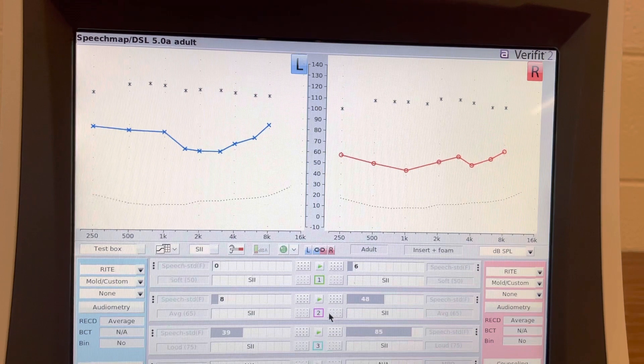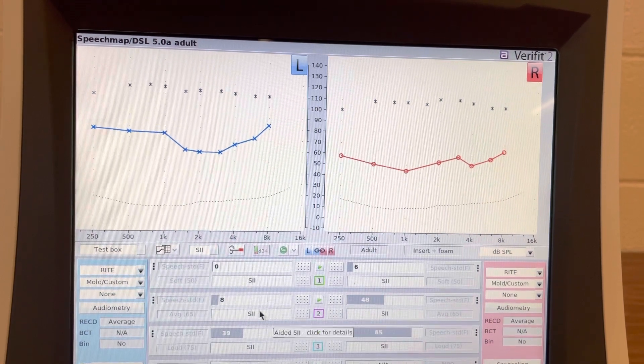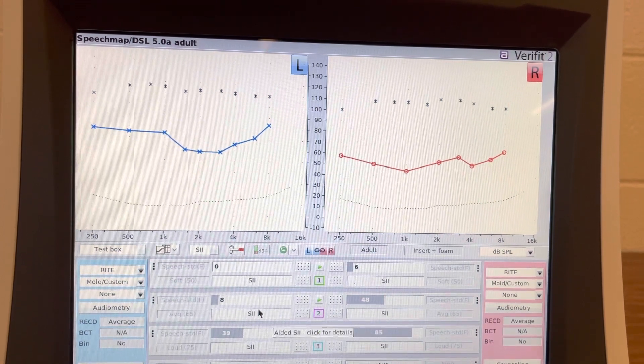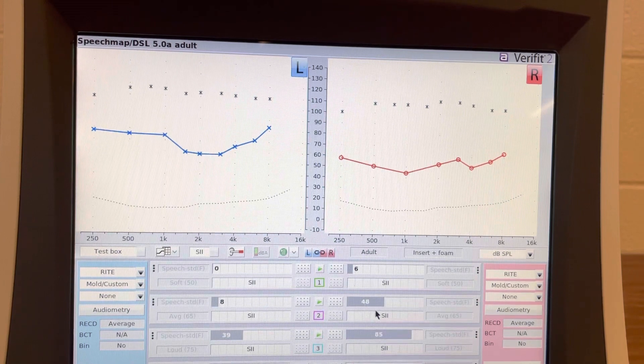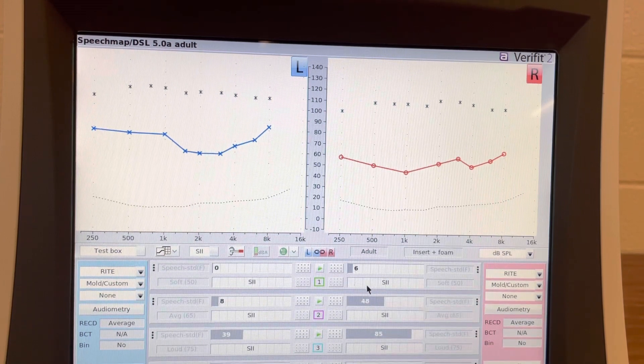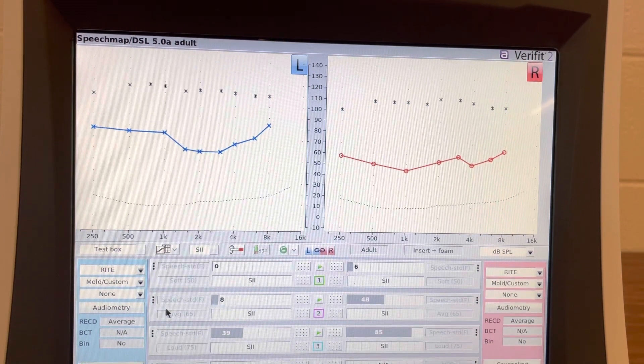So I know she has hearing aids right now, and anytime those turn off or she's not wearing them, I wanted everyone to be aware that she is missing more than half of speech sounds.